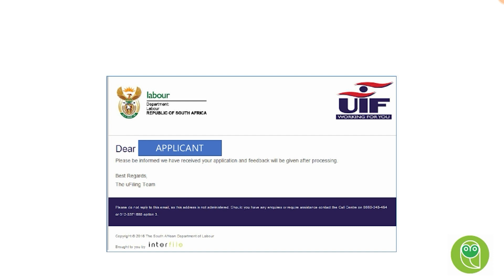Best of luck to all of you. I hope you're successful in your applications and that you receive the payouts very quickly that you deserve to receive.